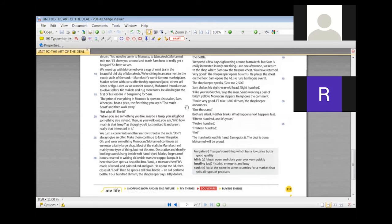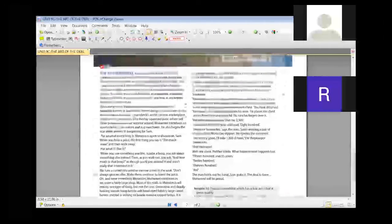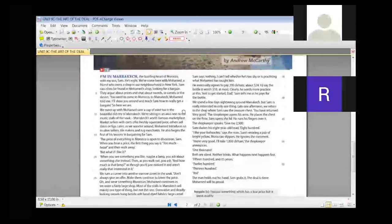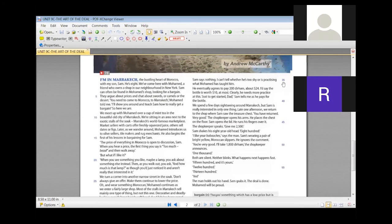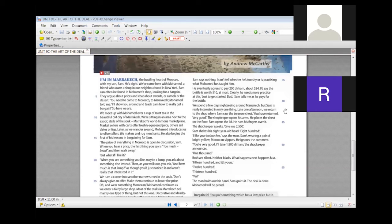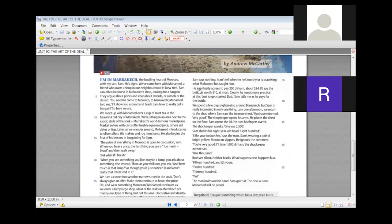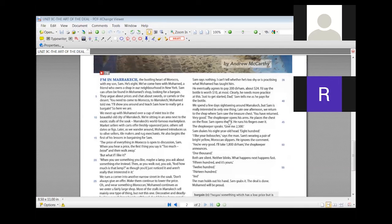Dirham, as it says, is another currency there and it is equal to 50 dollars, the 400 dirham. Any word that you didn't understand here? No. Okay, we can move on to the other paragraphs from line 35 to 45 or 46. Hera? Sam says nothing. I can't tell whether he's too shy or is practicing what Mohamed has taught. Good one, Hera. Sam is really interested in only one thing. Late afternoon we return to the shop where Sam saw the treasure chest. You have returned, very good. The shopkeeper opens his arms. He places the chest on the floor. Sam opens the lid. He runs his fingers on it. The shopkeeper says, give me 2500.